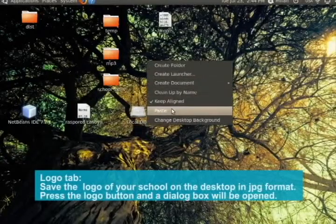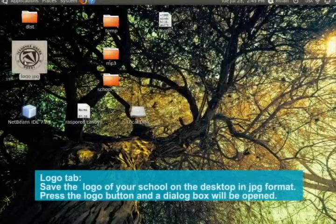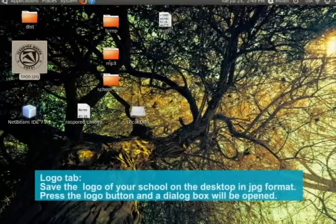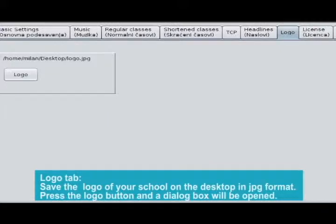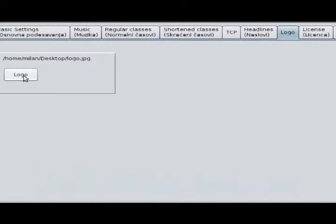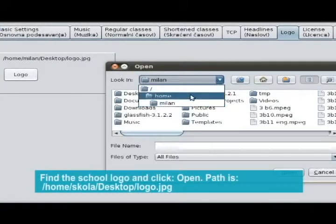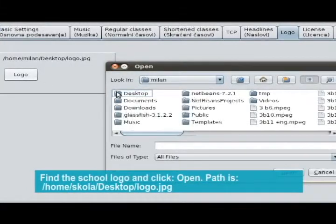Logo tab. Save the logo of your school on the desktop in JPG format. Find the school logo and click Open.